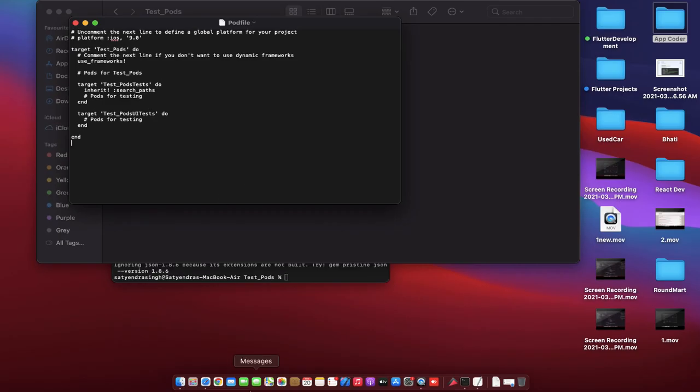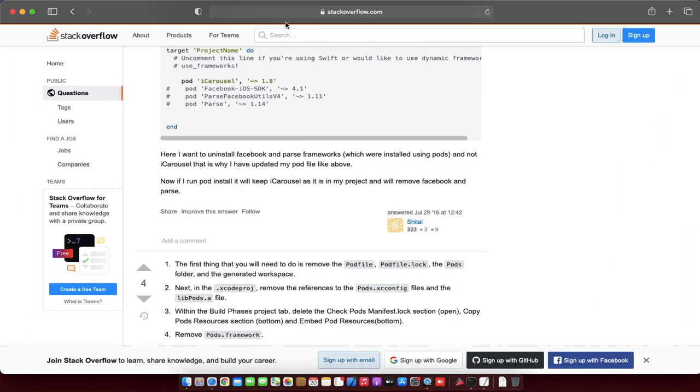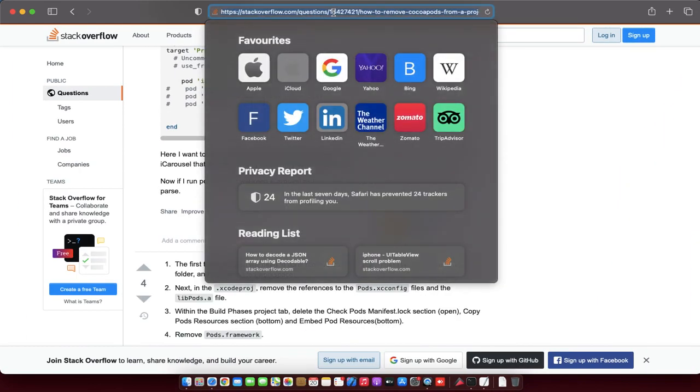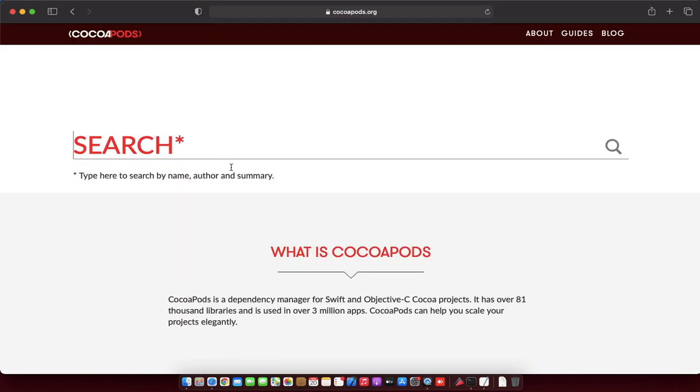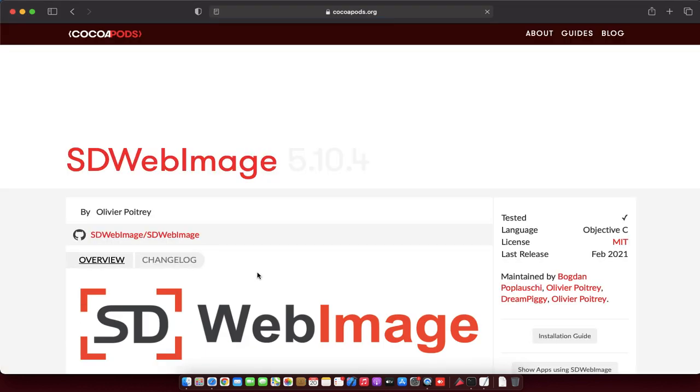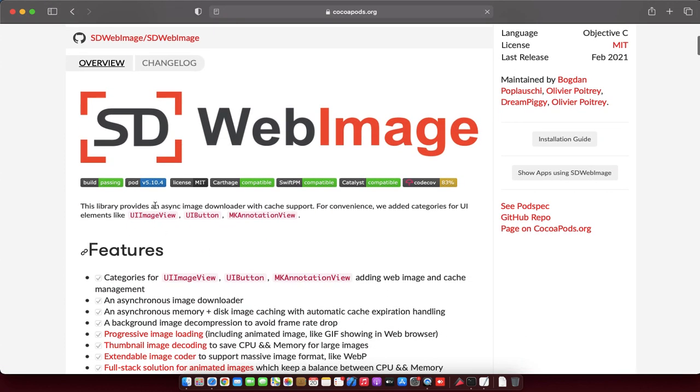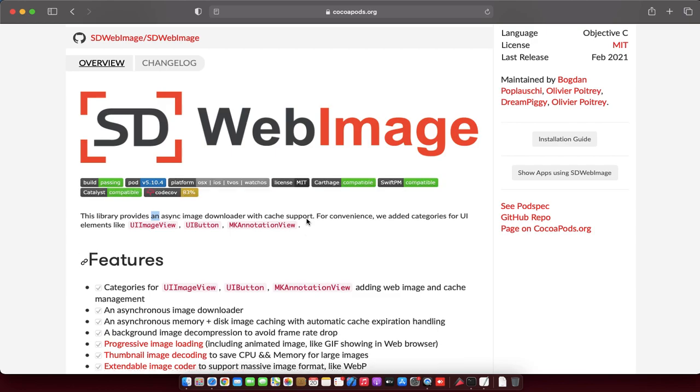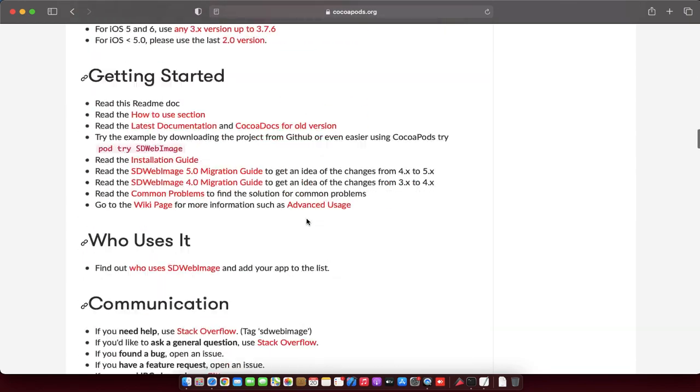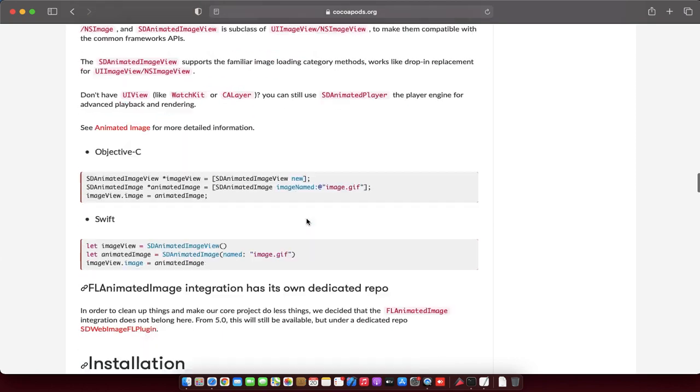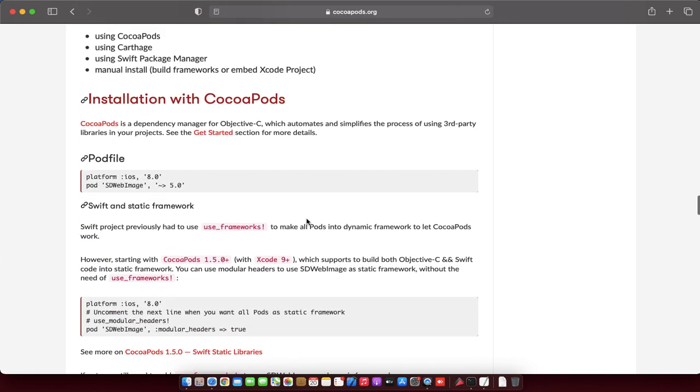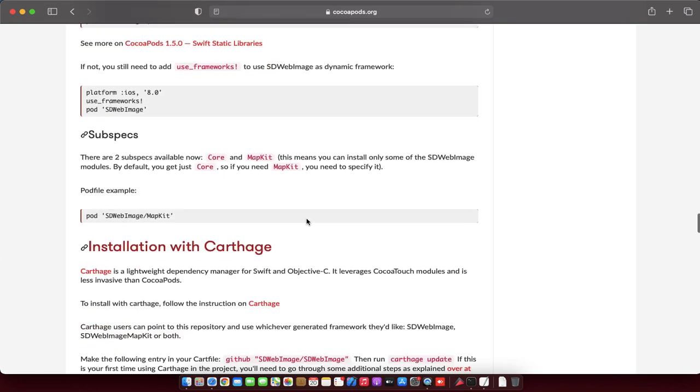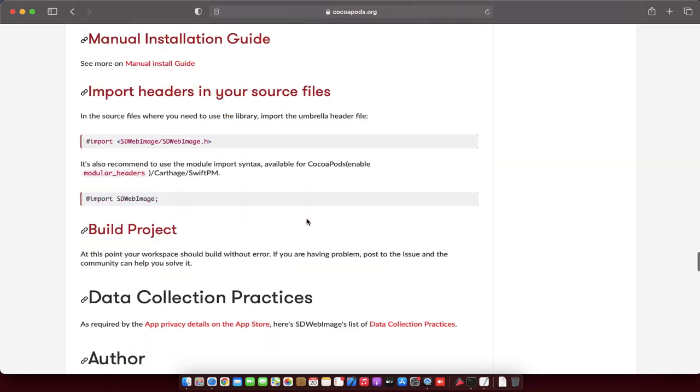Now we need to install a CocoaPod. I'll install SDWebImage. This is the library that provides an async image downloader with cache support. So what is the path for installing the CocoaPods? You can find it here.